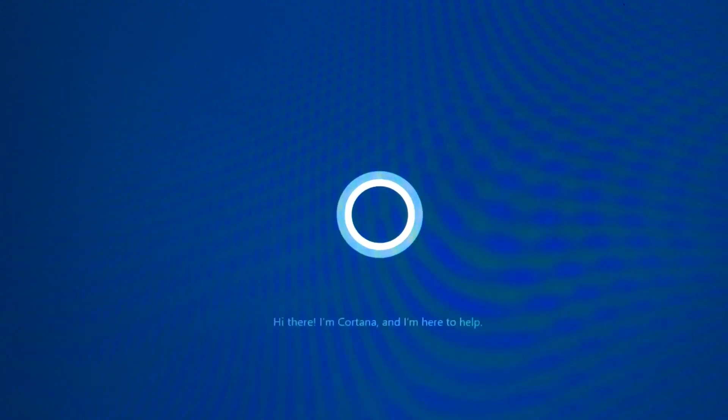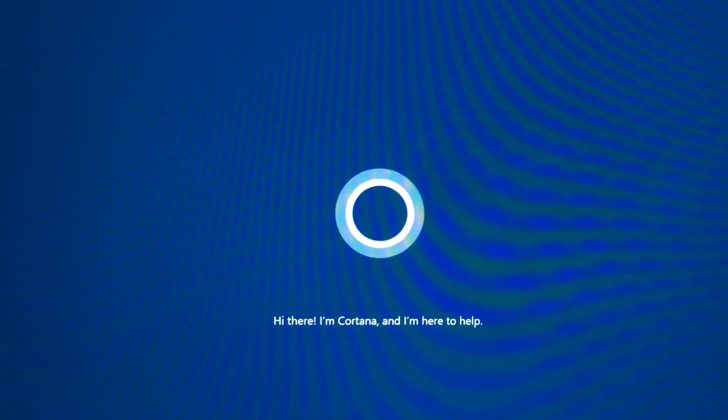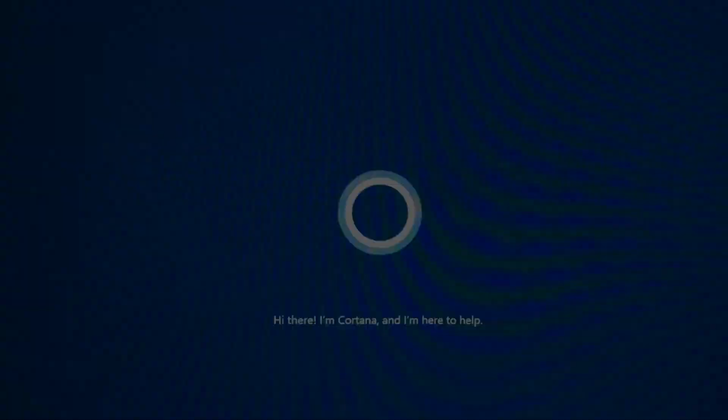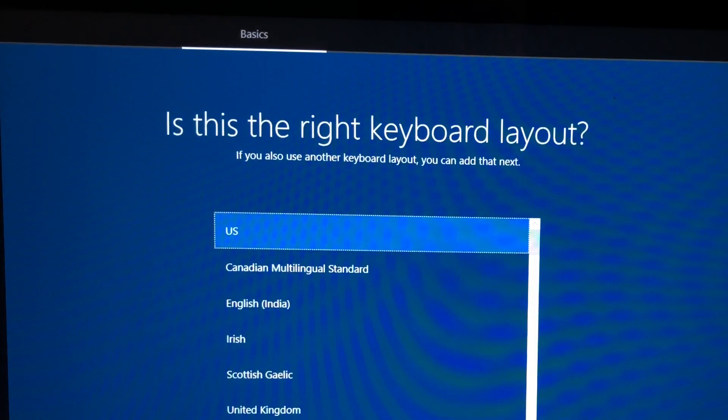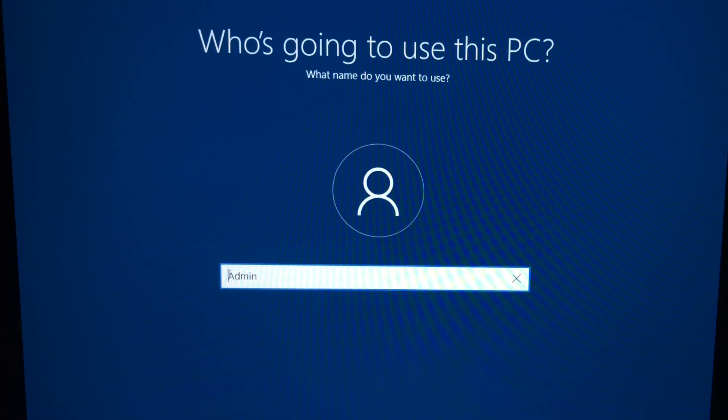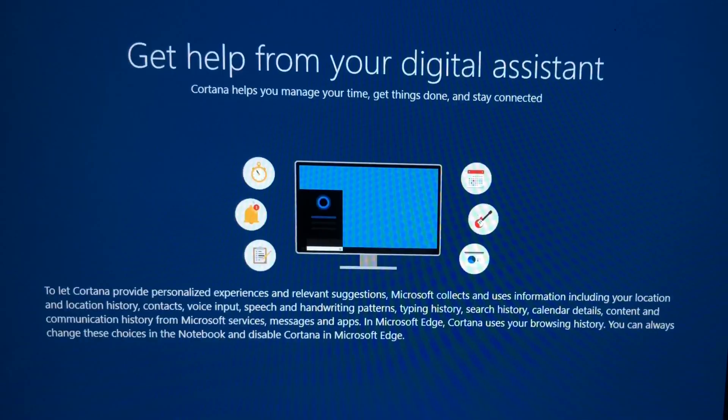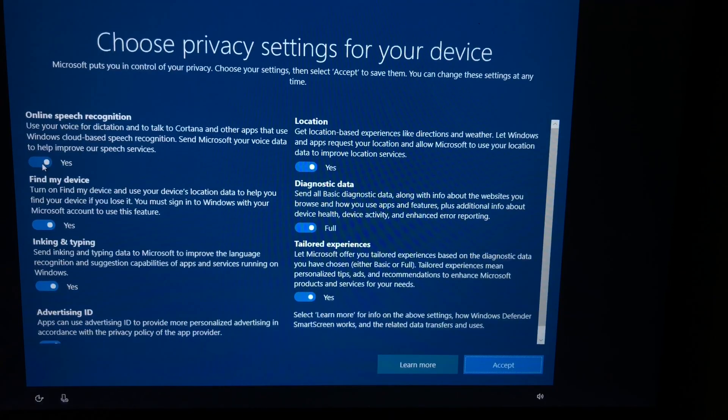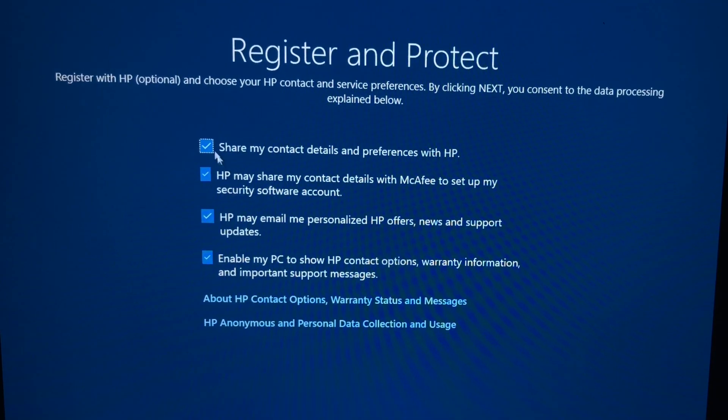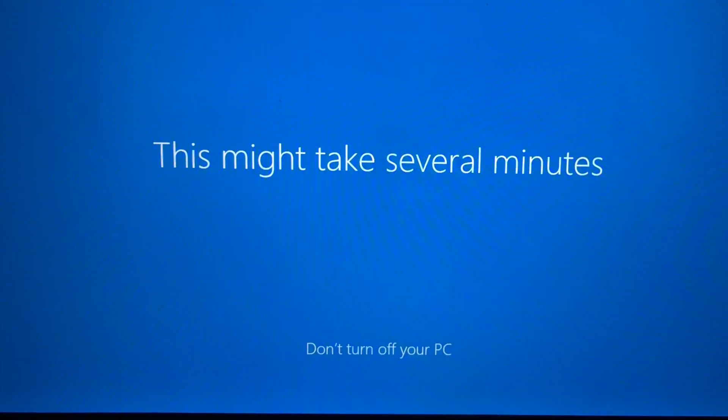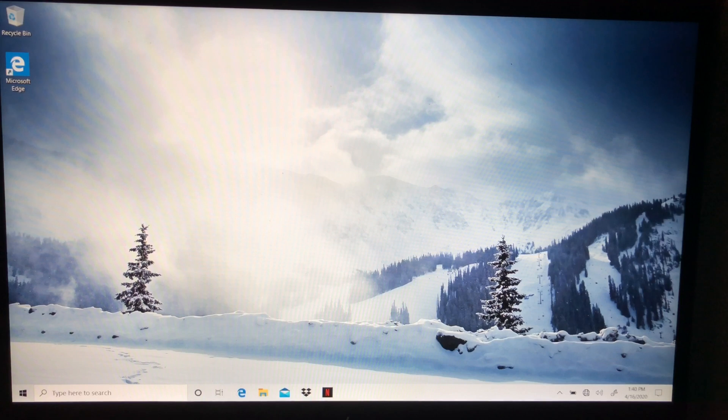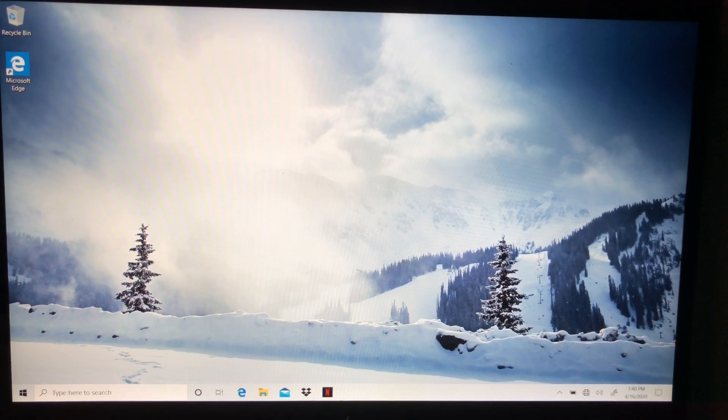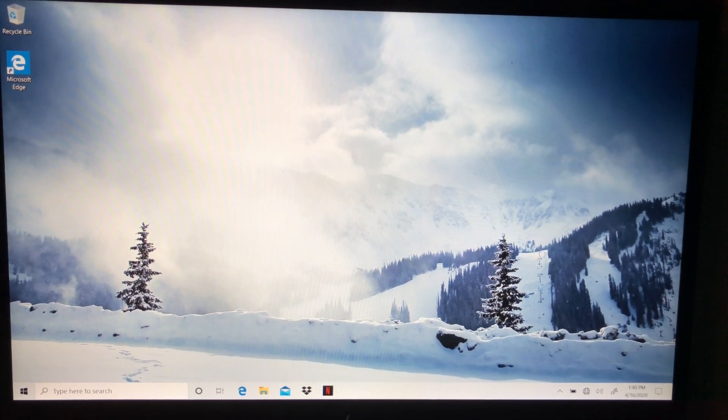Step 8: After all of that is done, congratulations, your computer is now fully reset to its factory state.